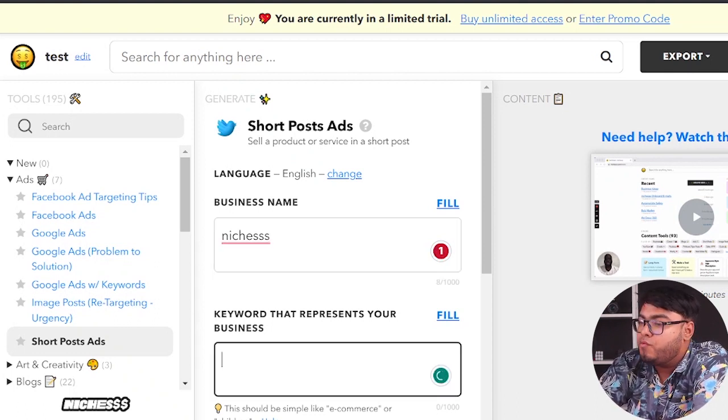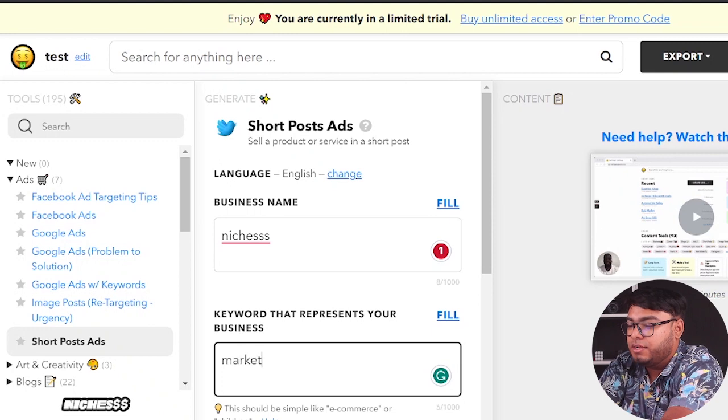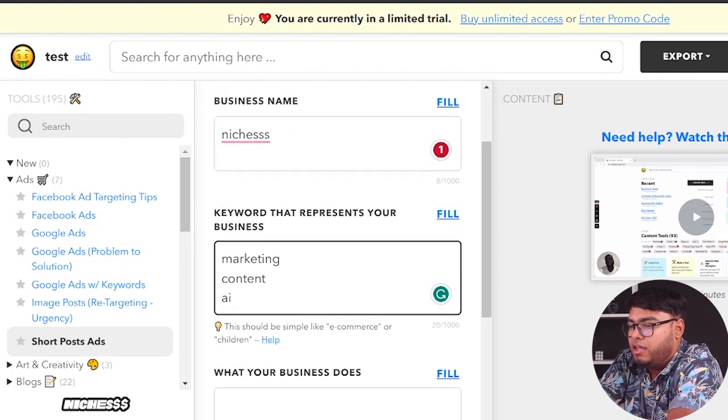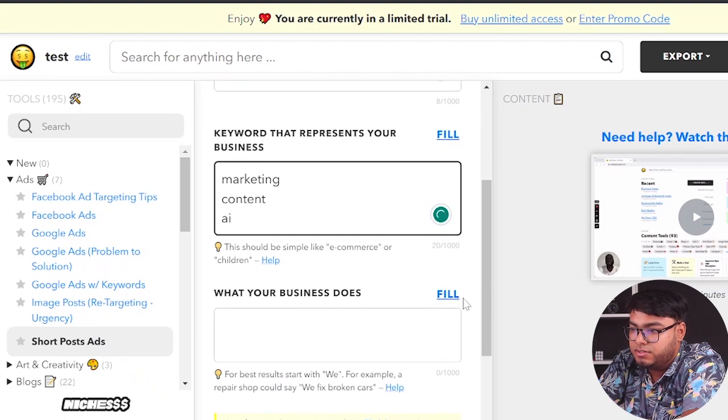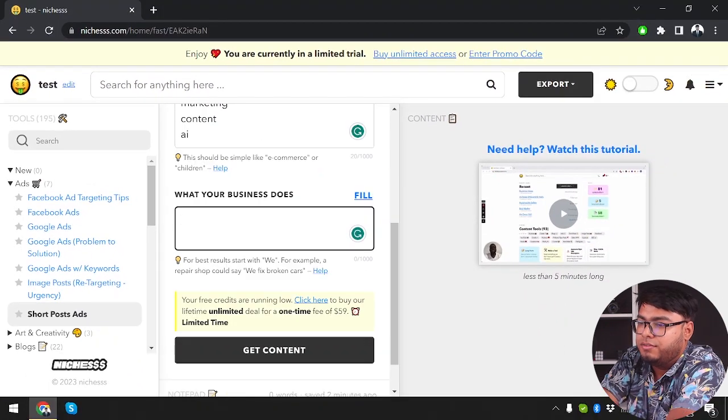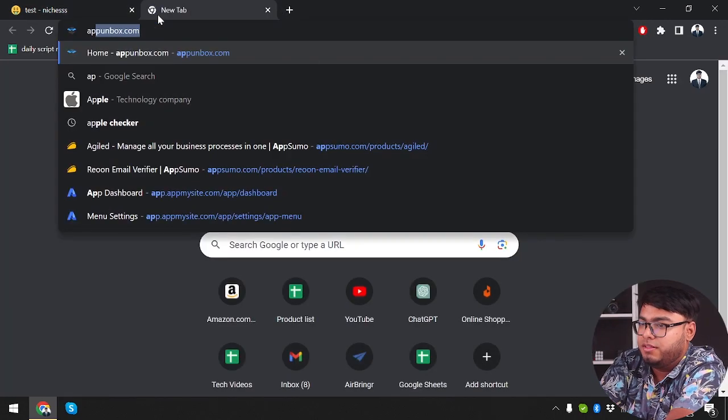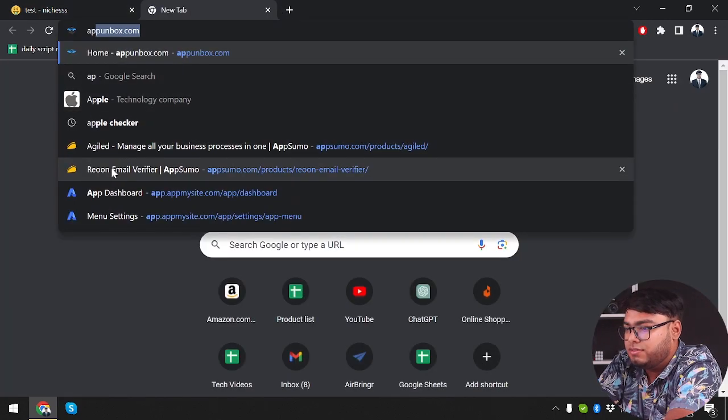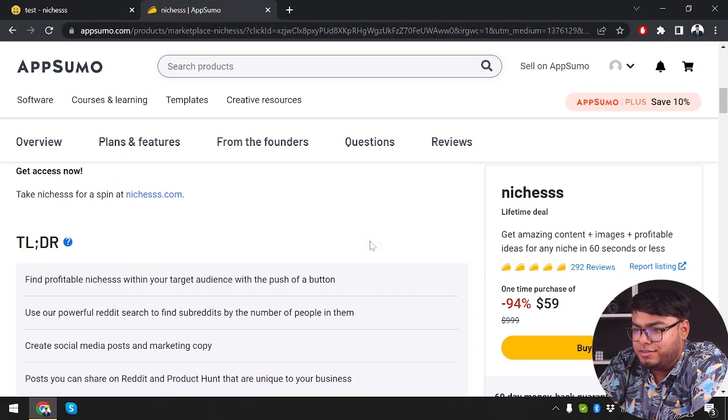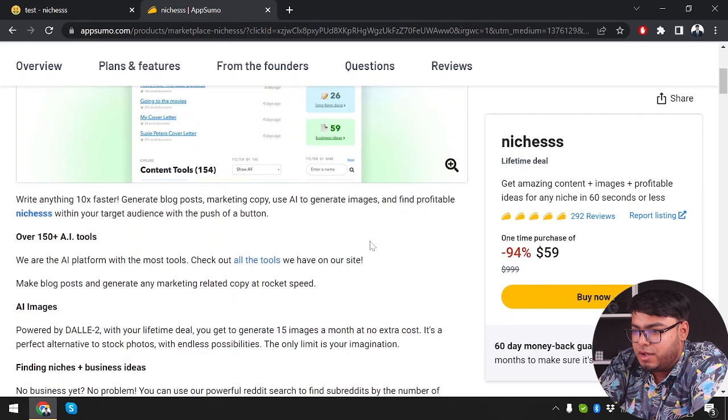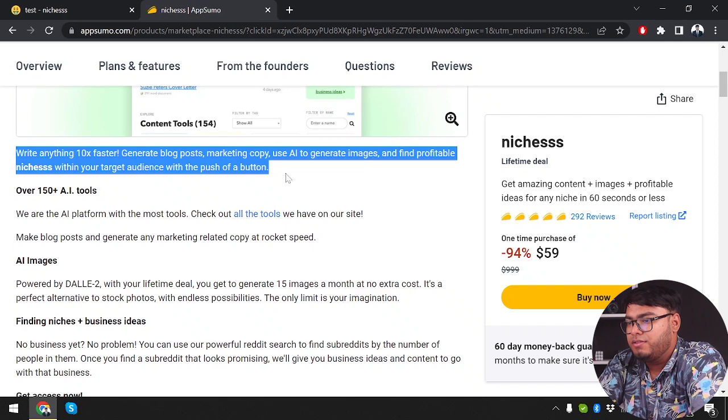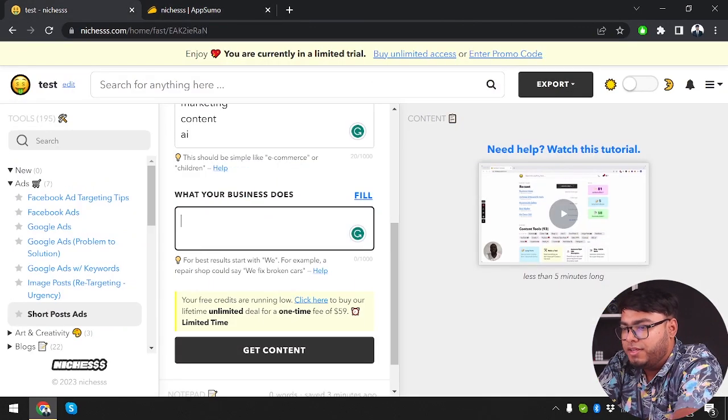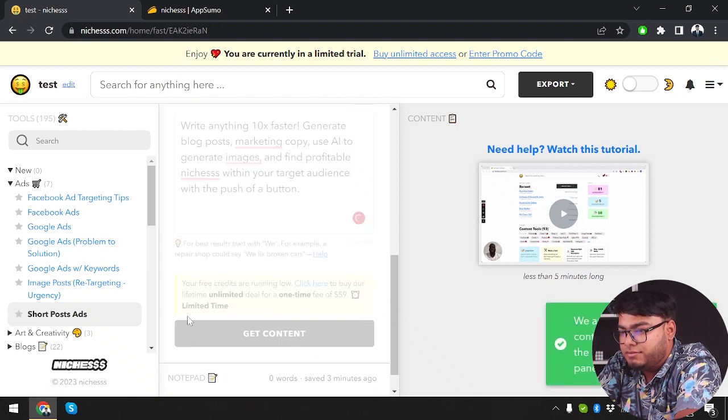We're going to select keyword that represents our business. So let's go ahead, marketing, content, AI. What does your business do? So we are going to go to AppSumo and just copy something that this application does. So we are in the niches page. Now we're just going to copy something that niches does. We're going to copy this line and go ahead and paste it here.